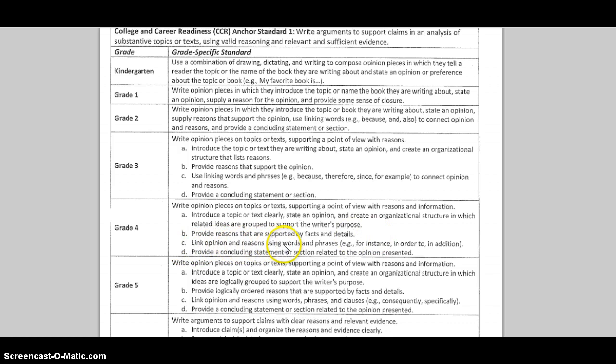Linking and reasoning, using words and phrases — so transitional words — and then providing a concluding statement. The key thing to know about opinion writing is you are not using those persuasive techniques of trying to persuade somebody to your side. You're simply stating your opinion and giving facts and details that back up that opinion.